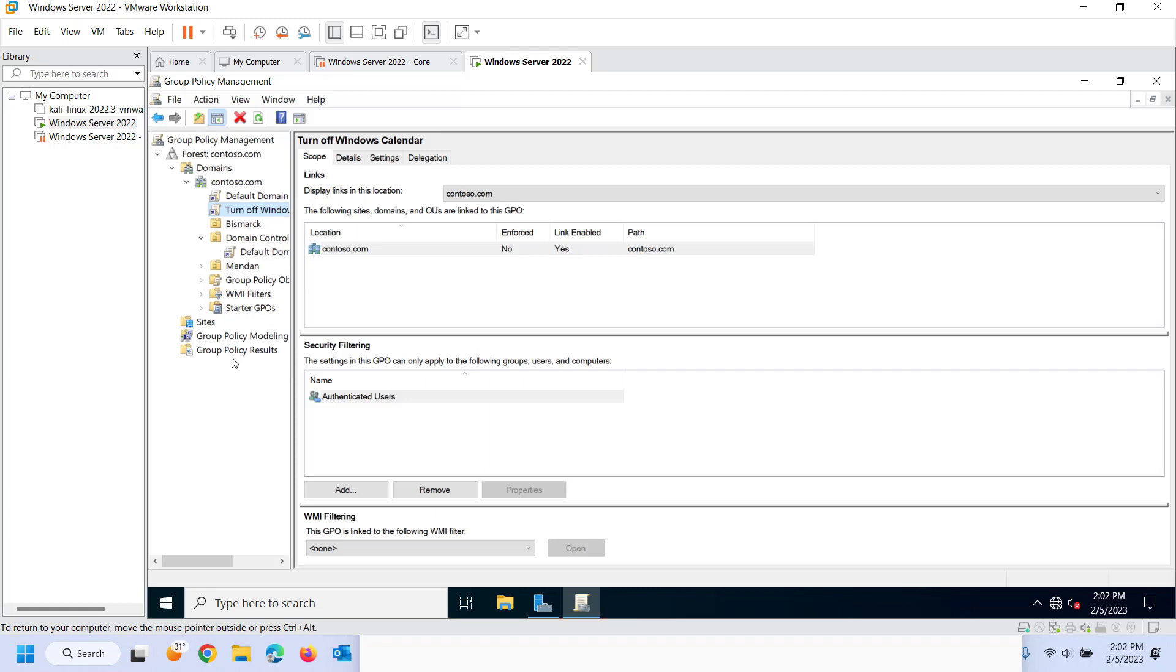But small environment like we have, you know, one or two servers, 10 to 50 PCs, or maybe even more than that, group policy works just fine.